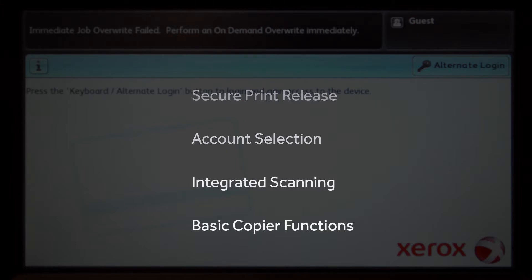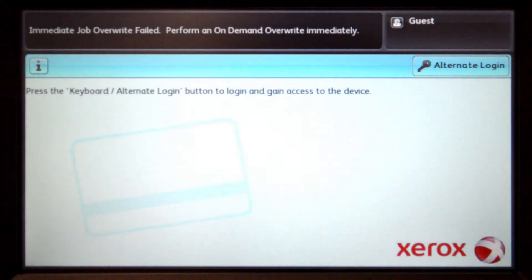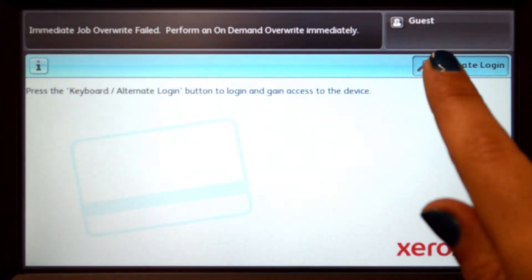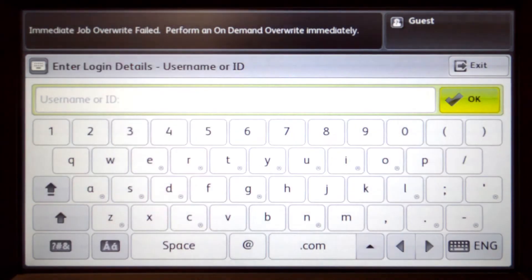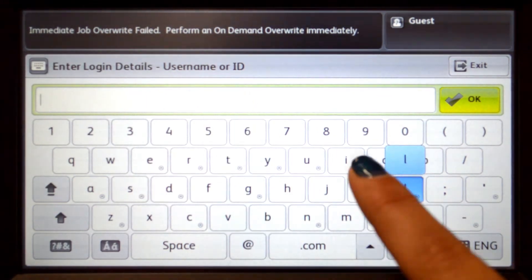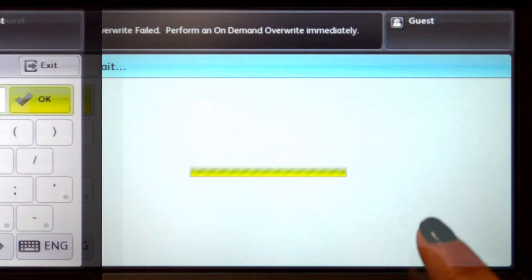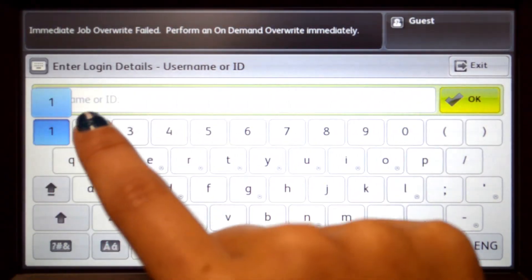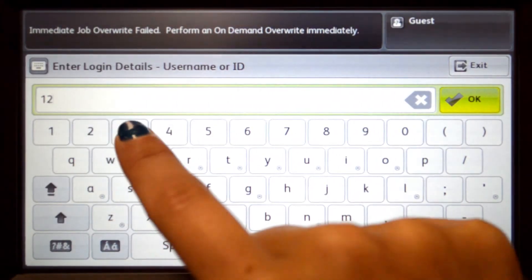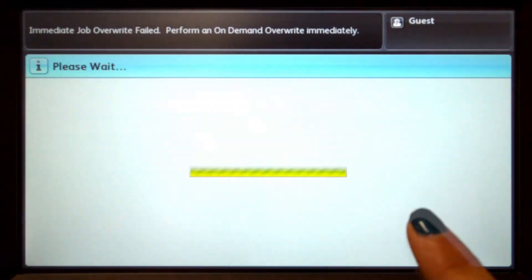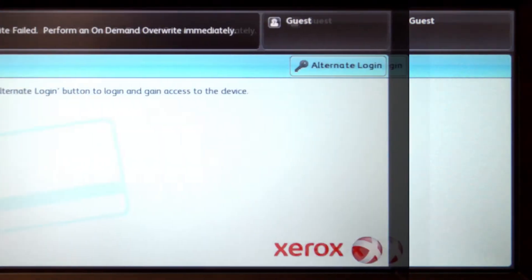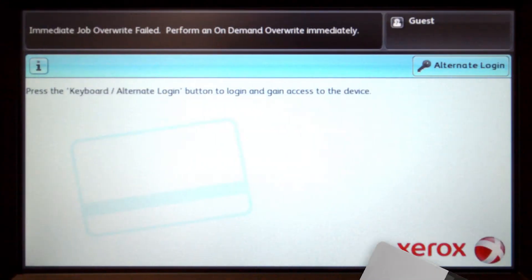To begin, we will log into the user account. You can log in with a username and password, ID number with optional PIN, or via the card reader. When using a username and password, enter your credentials and press OK. For ID authentication, enter your ID number and PIN code and then press OK. Alternatively, swipe your card and you'll be logged in.